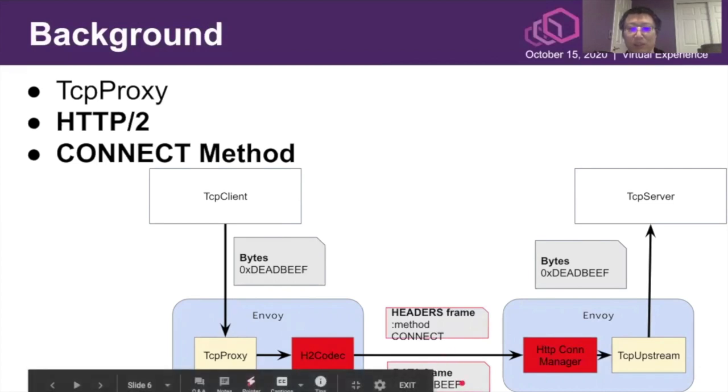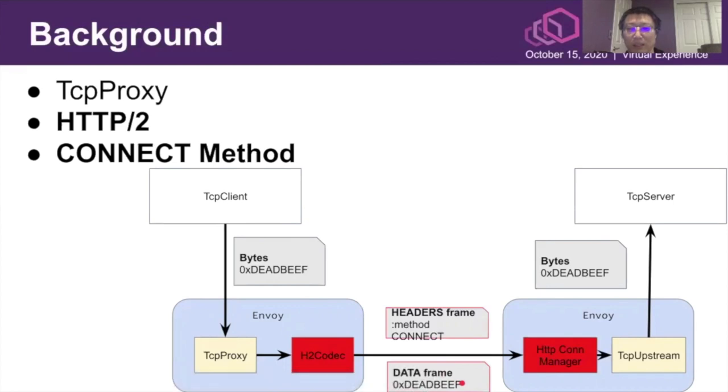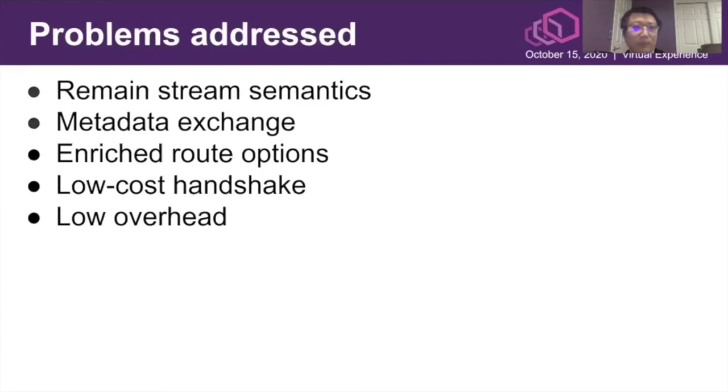Of course, at the server-side Envoy, the HTTP connection manager as the network filter would terminate the CONNECT request and extract the byte stream and relay to the TCP server. So the problem or what we can benefit from this layered structure, I will explain in the further slides.